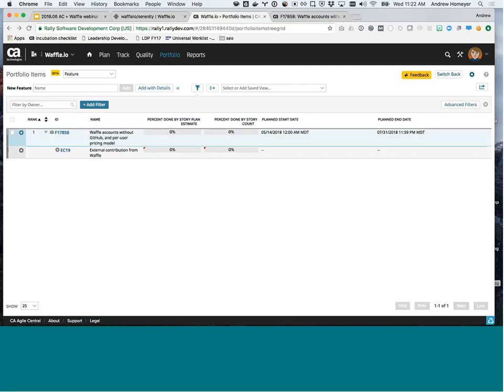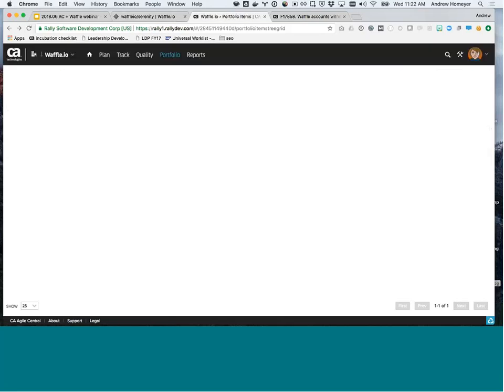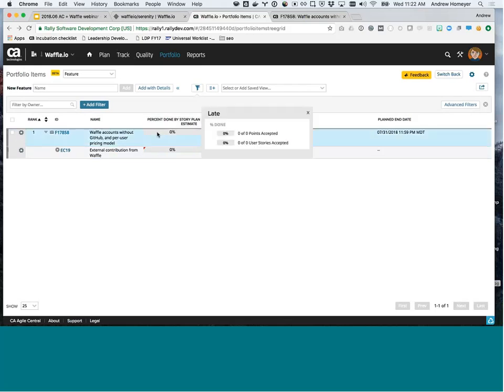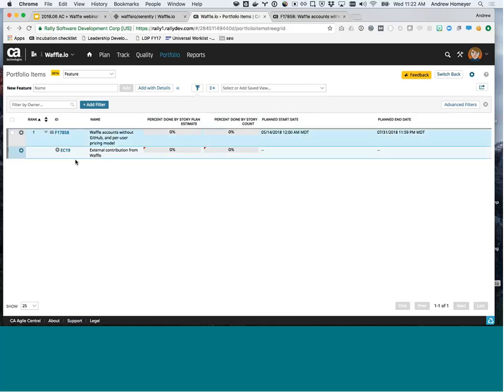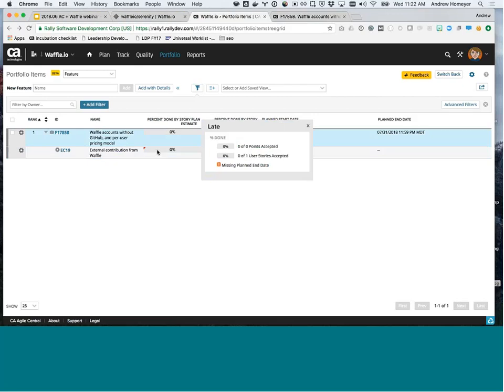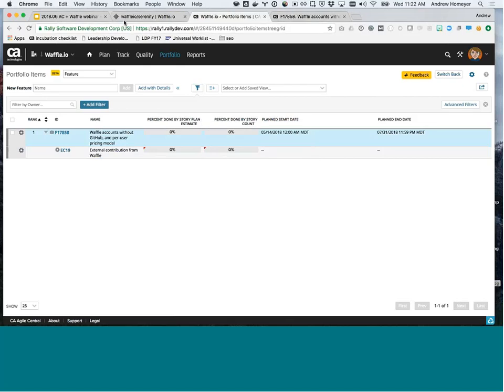We'll now see. Oops. Let's give it a second. Live demo. It's fun. Yeah. Cool. So we see that this new EC19 showed up. So extra contribution from Waffle. So any time you connect cards from Waffle up to Agile Central, you'll see this new thing pop up in this hierarchy. This is showing you that the work is being contributed up from Waffle. So this counts up all the different cards that are connected up to this feature and shows you what percent is done.